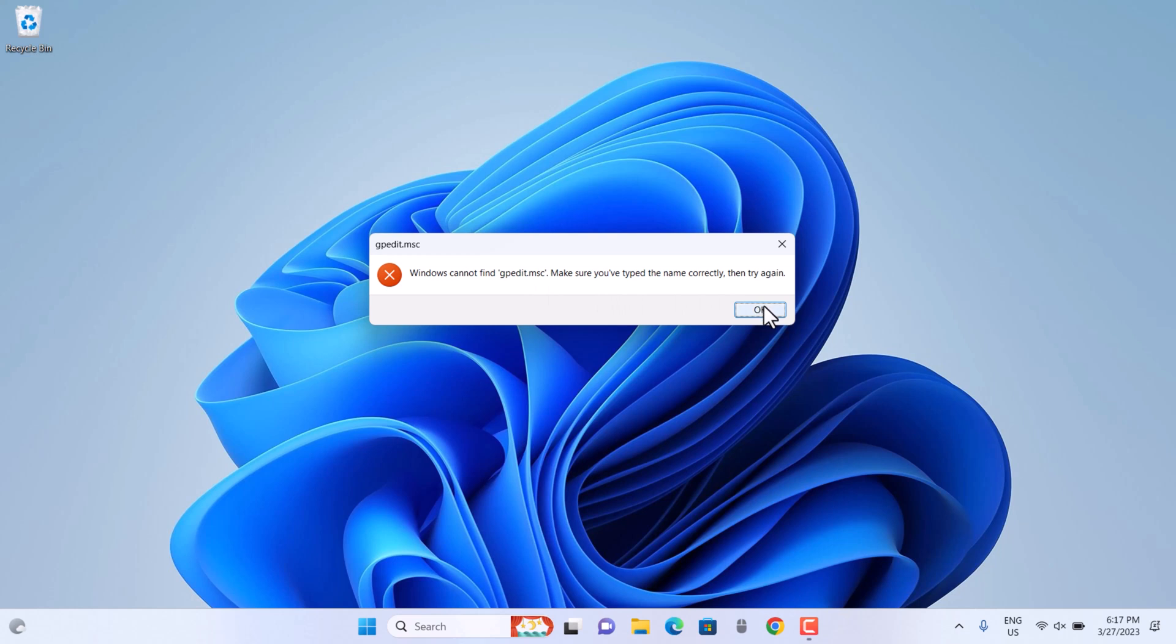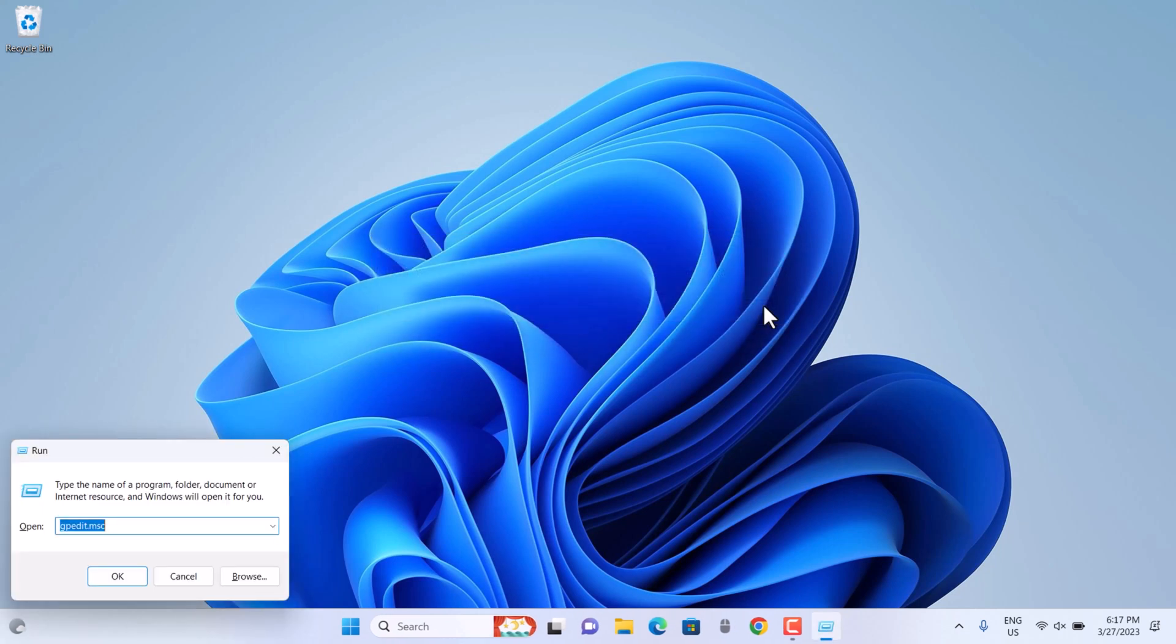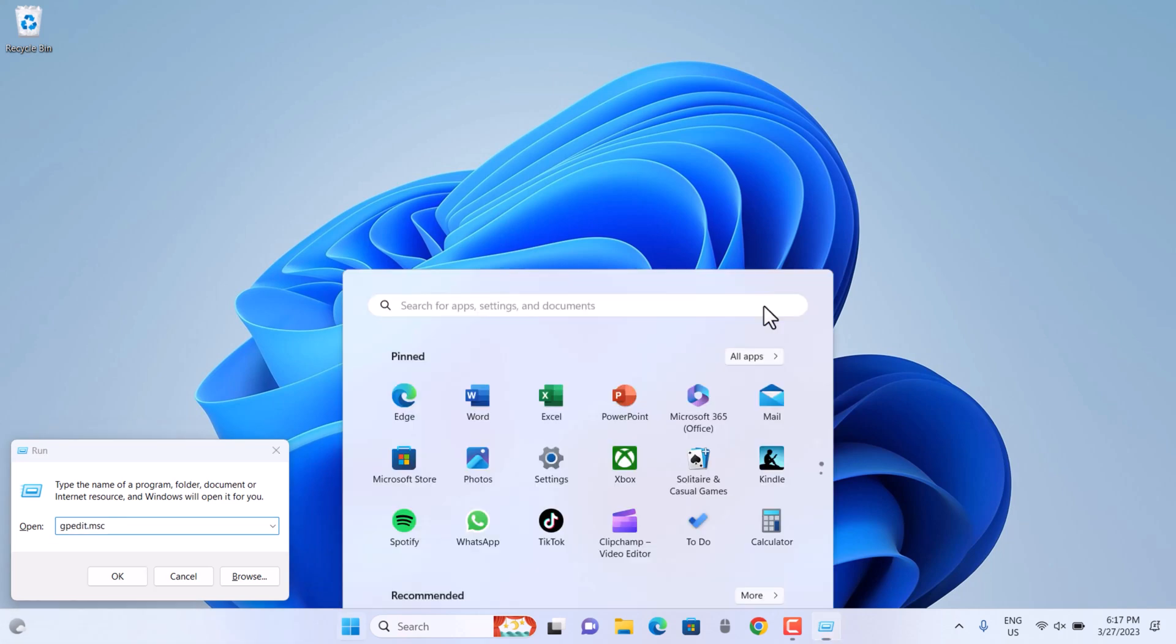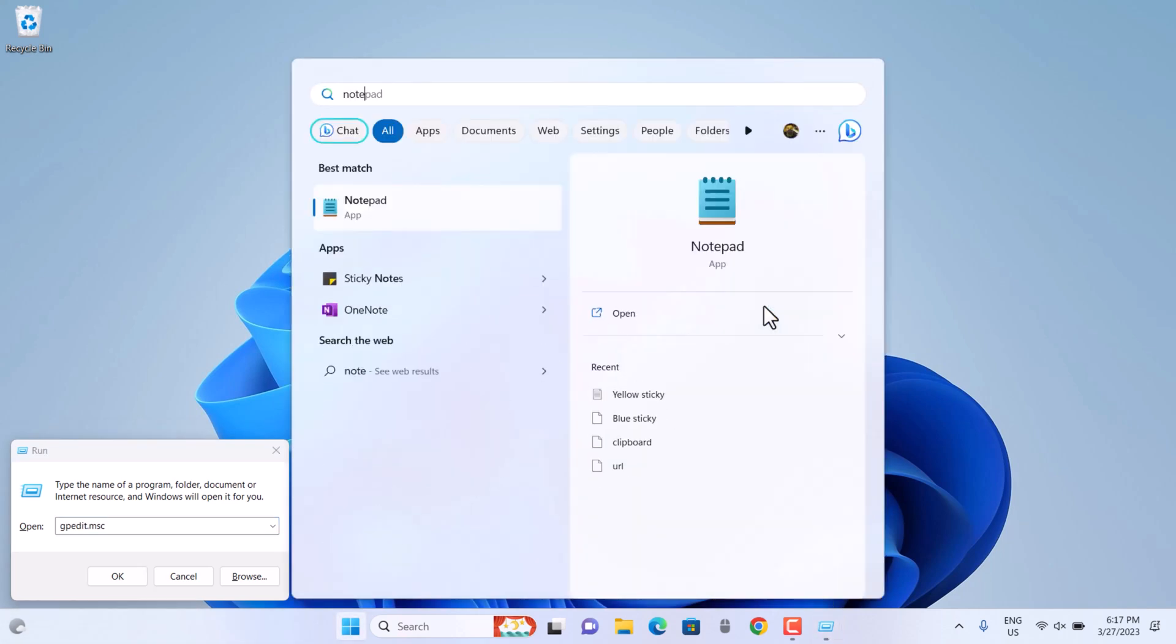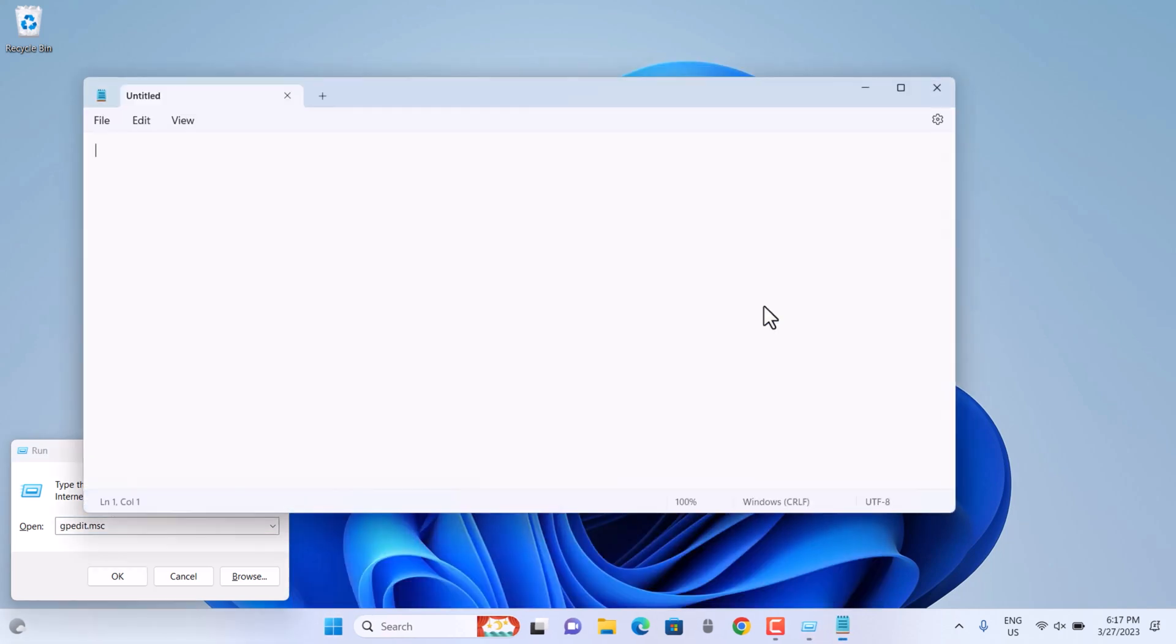For this you have to run a line of code. You just have to open Notepad and then paste this code. You can get this code from the description down below.